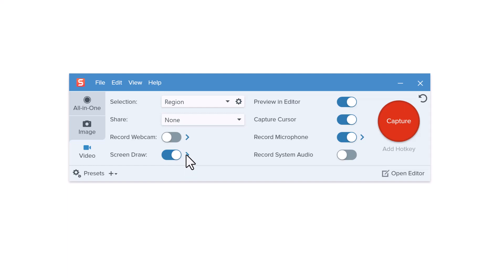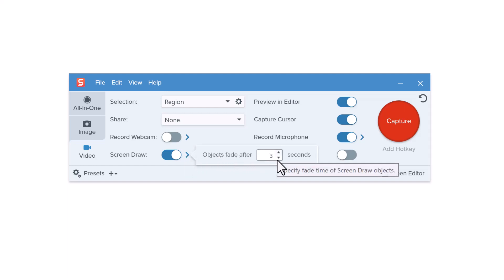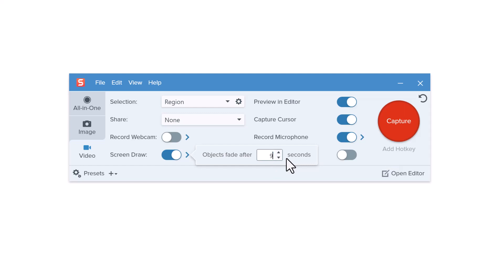Click this button to set how long you'd like the drawing objects to remain on the screen before they start to fade out. The minimum fade time is one second and the maximum is 9999 seconds, in case you were wondering. My recommendation is between 3 and 5 seconds, but you may want to experiment with this and see what looks best to you.